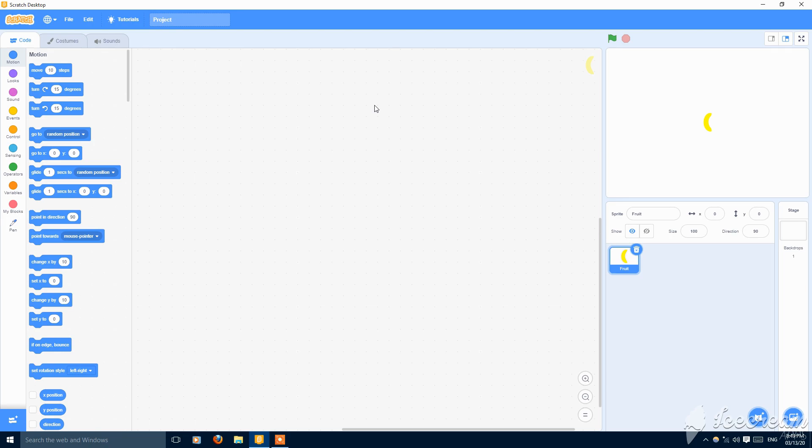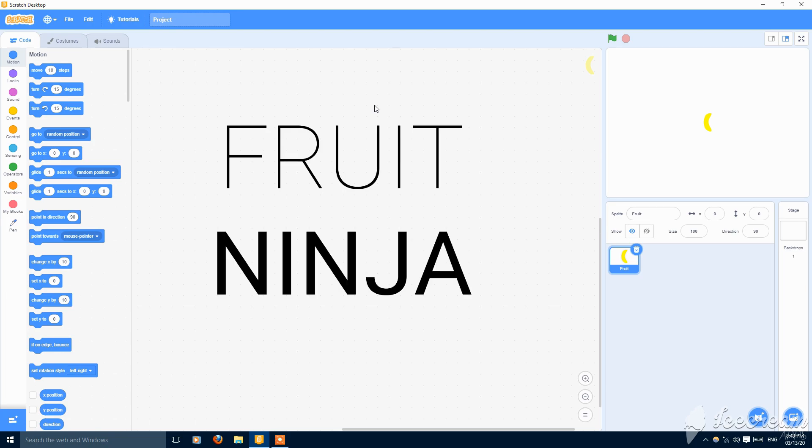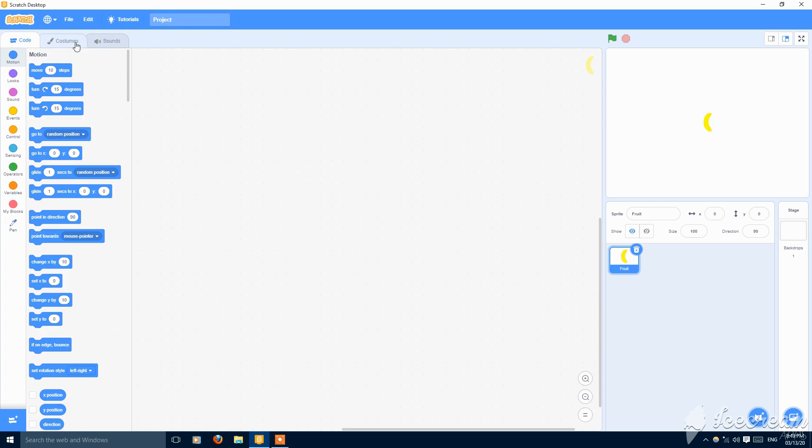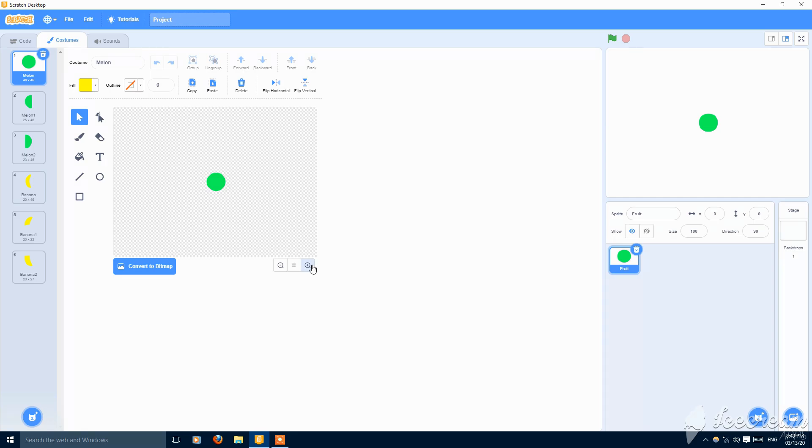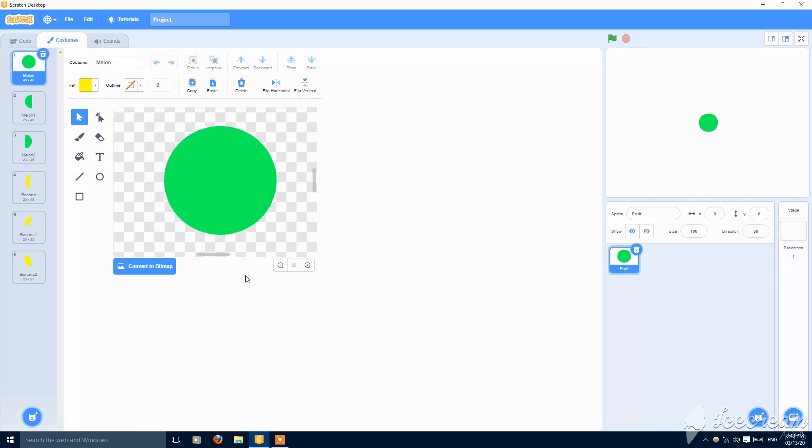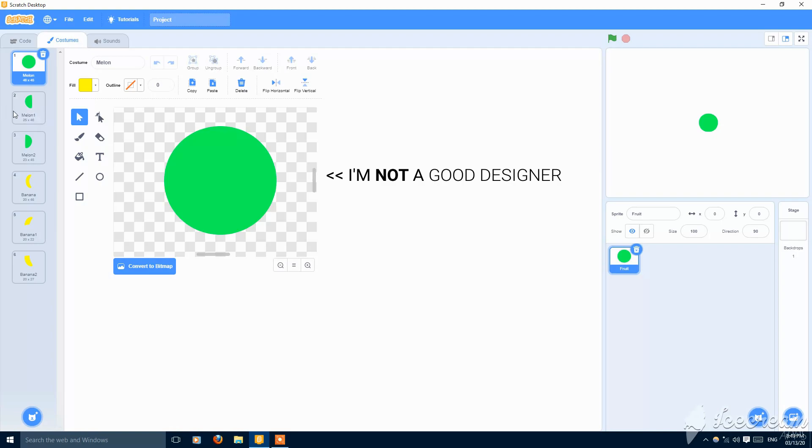Hey what's up guys, today I'm going to show you how to make a Fruit Ninja game in Scratch. So let's get started. I have two fruits here. The first one is like a melon, it's just a circle but you can make it better.